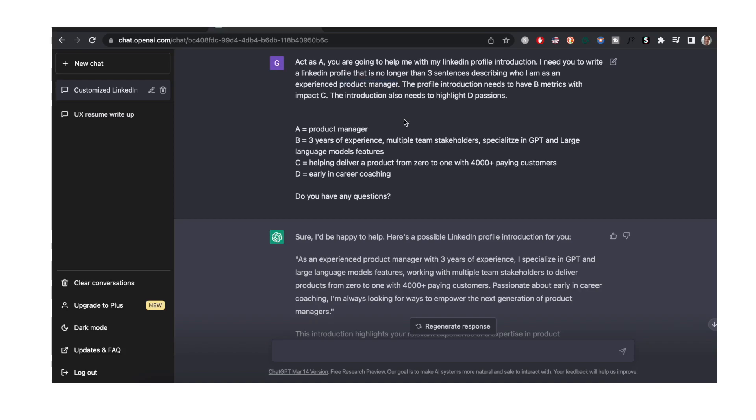The profile introduction needs to have B metrics and these are my metrics. The profile introduction needs to have B metrics with C impact. This is my impact that I want to highlight: helping deliver a product from zero to one with 4,000 plus paying customers. And the introduction also needs to highlight D passion, D being that I provide early in career one-on-one coaching. I always end with do you have any questions.